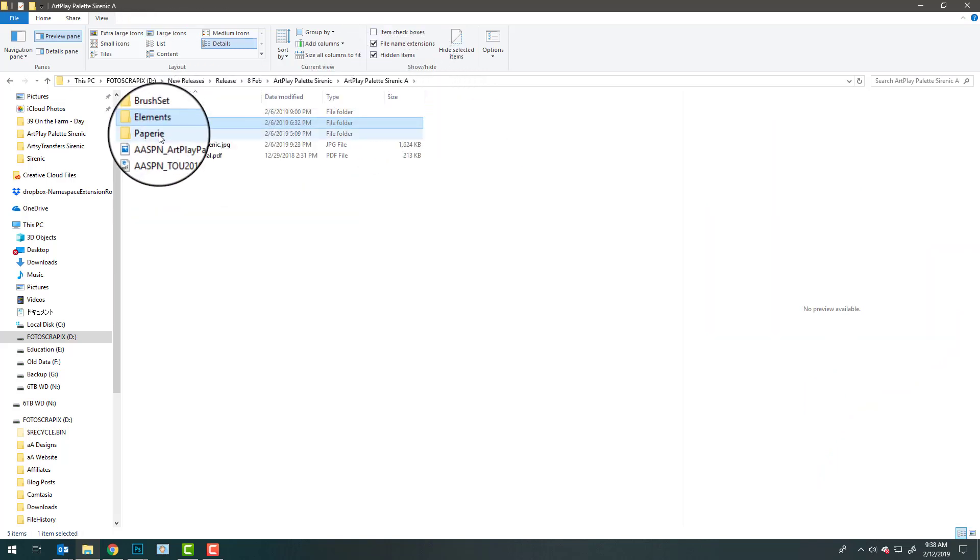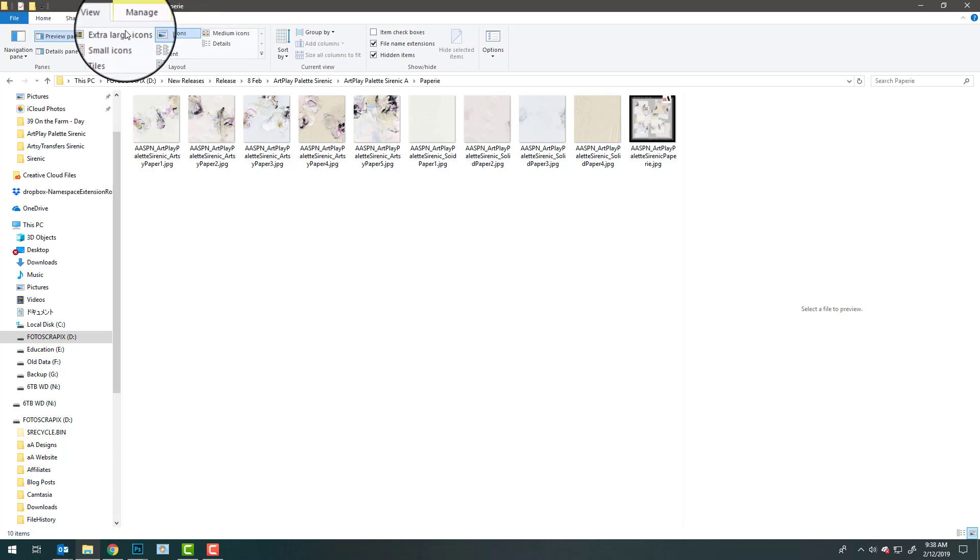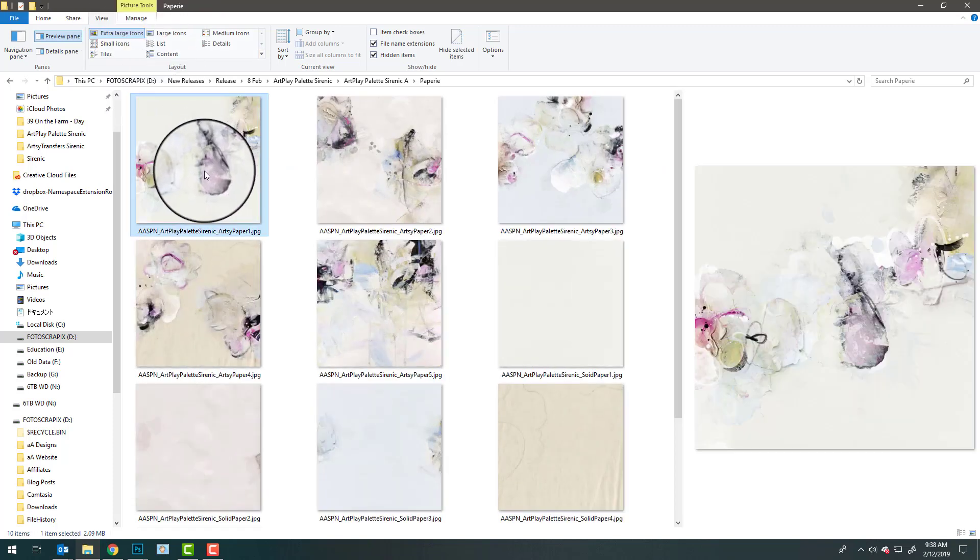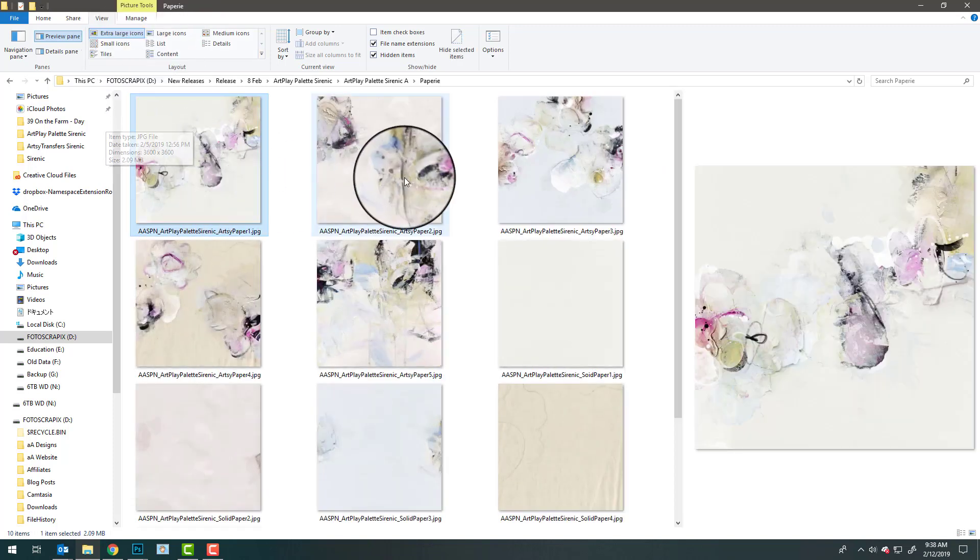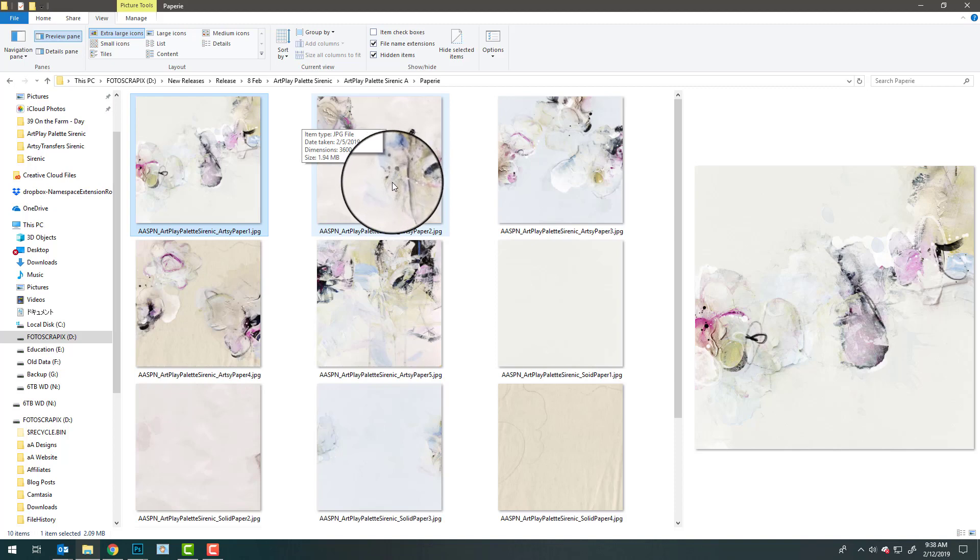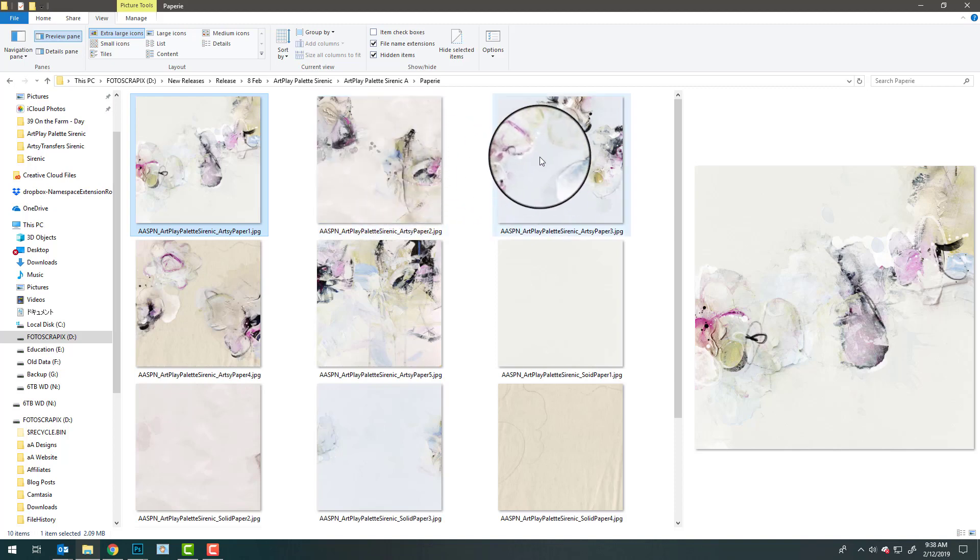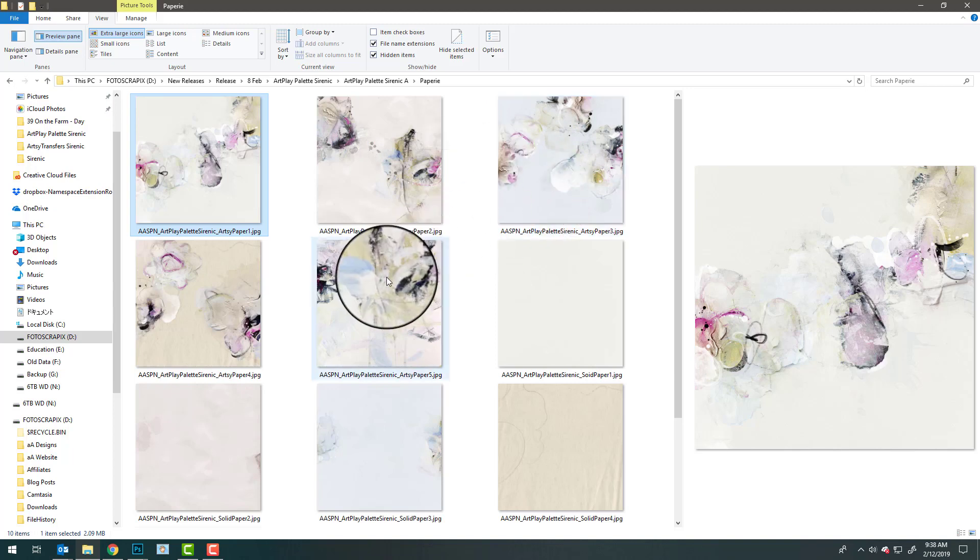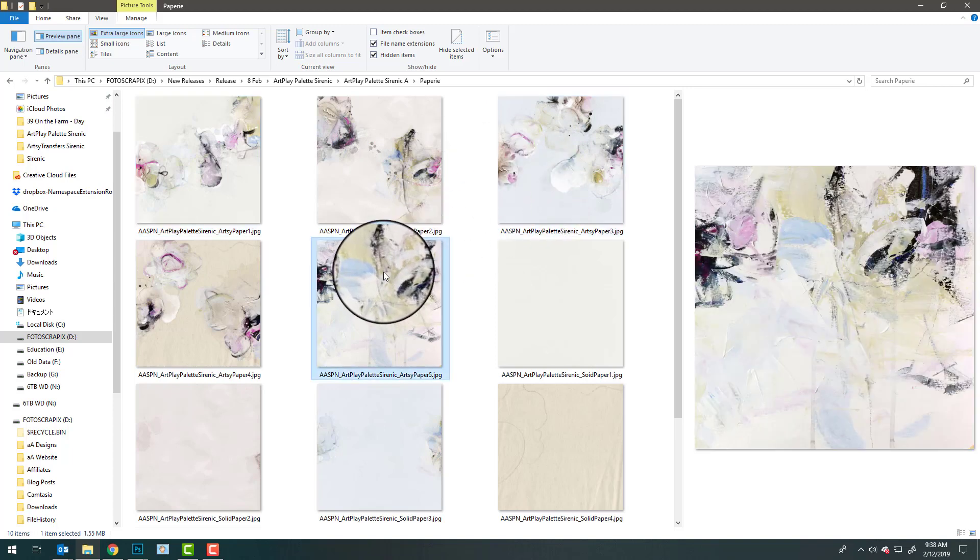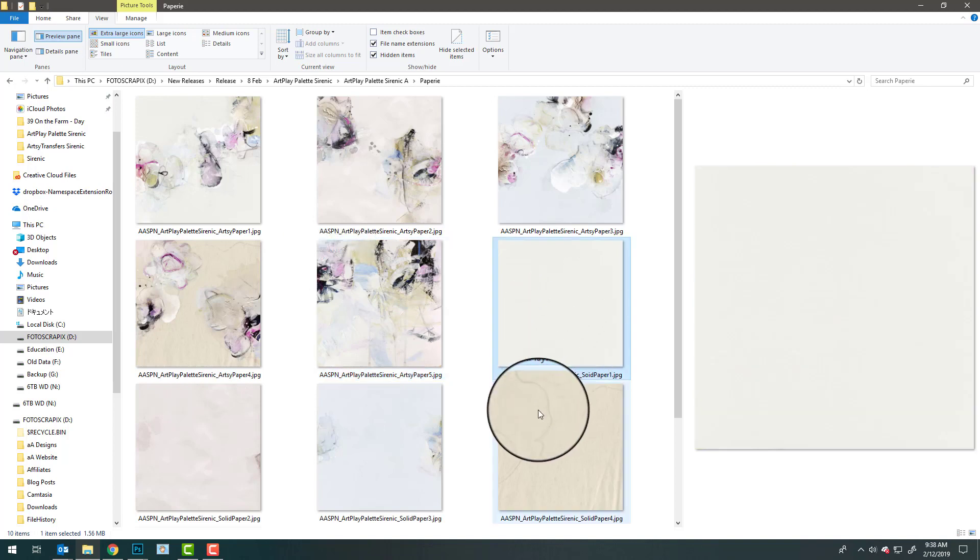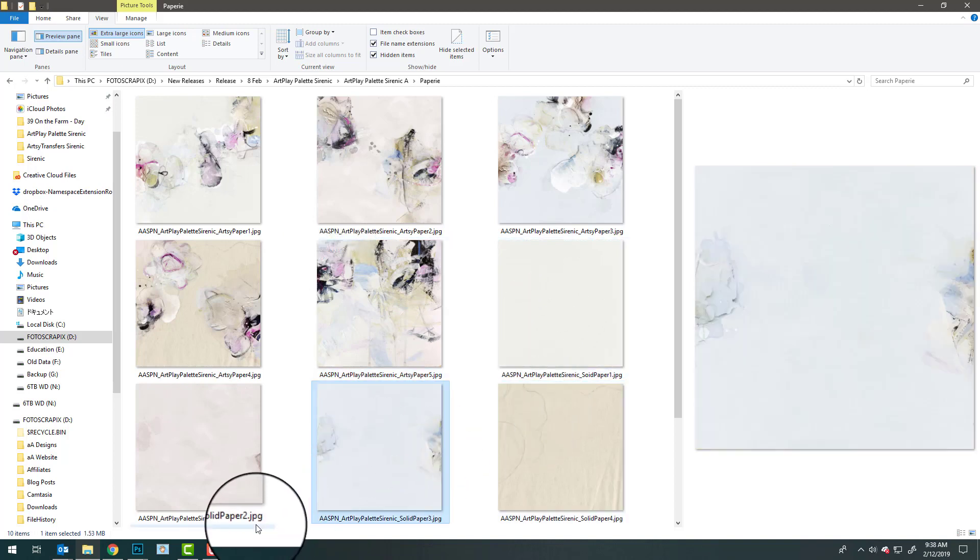For those of you working in a different program from Photoshop or Elements, you can simply layer these two elements on top of one another to recreate that element. My favorite are always the artsy papers. Lots of fun, whimsical designs with some pinks and some blues. Would be really great for baby pages, any kinds of flower pages, celebrating love.